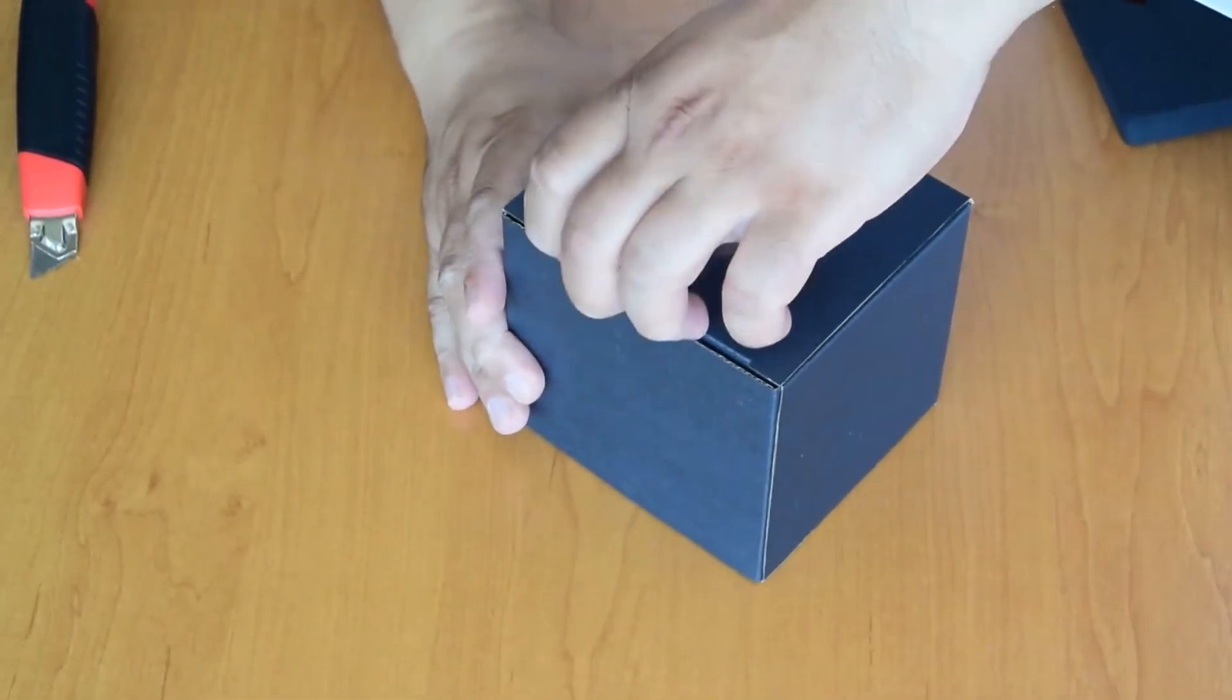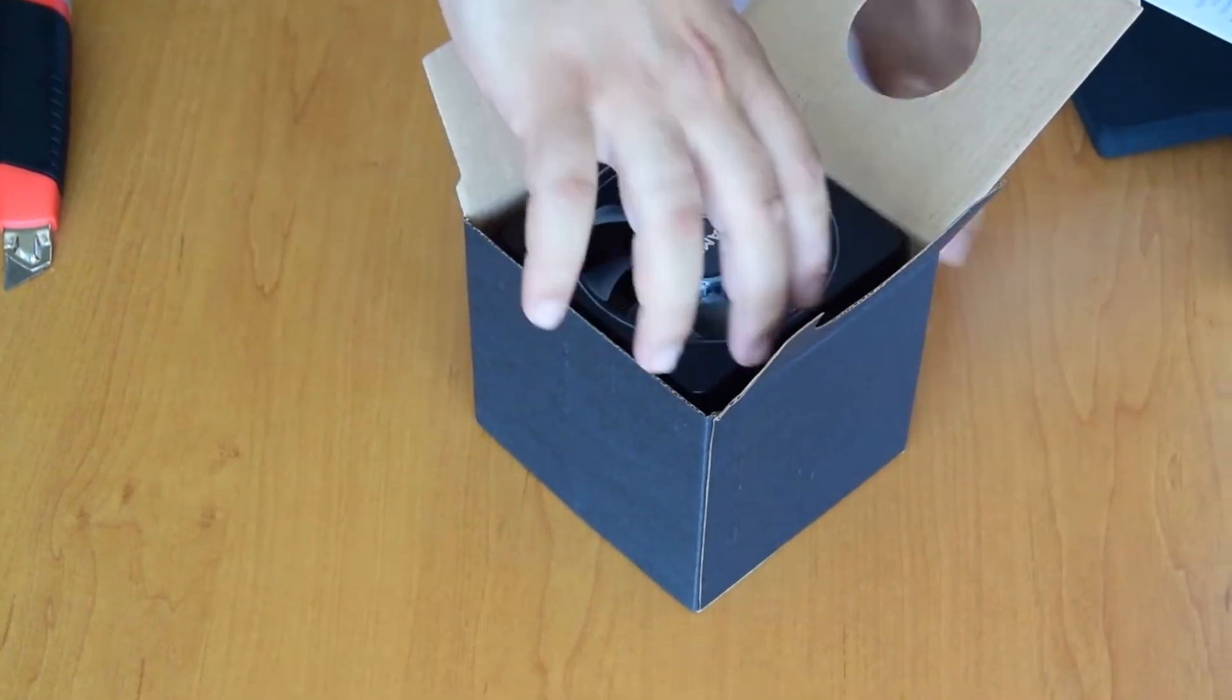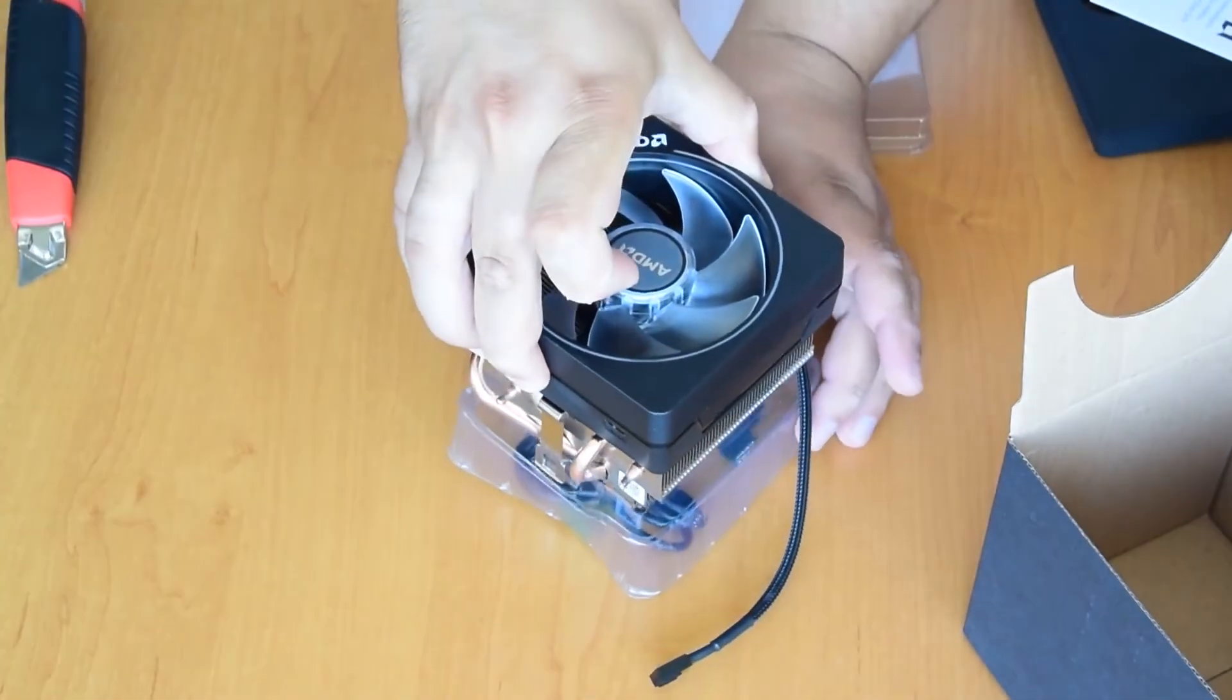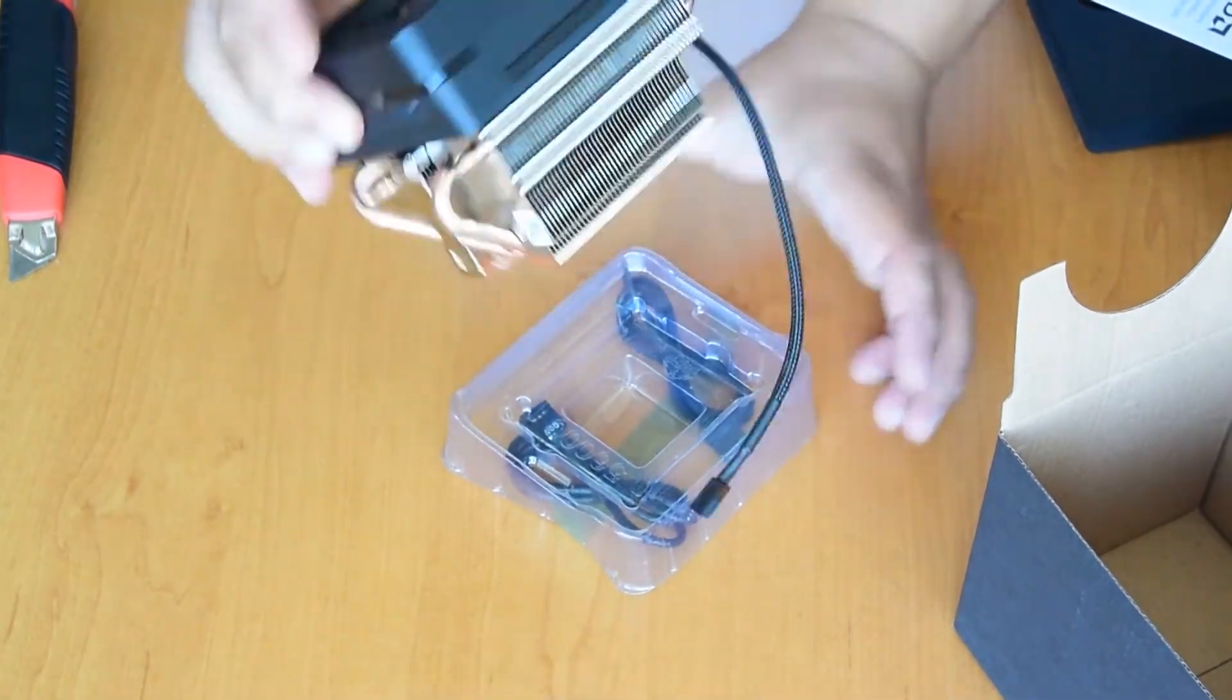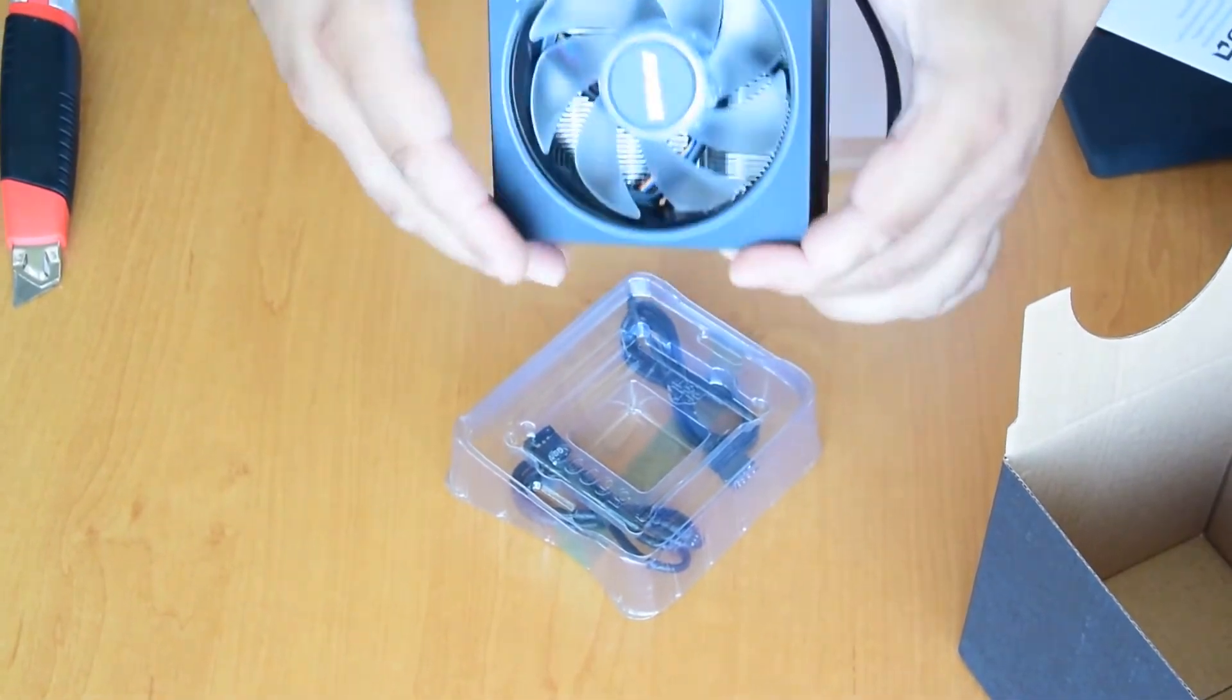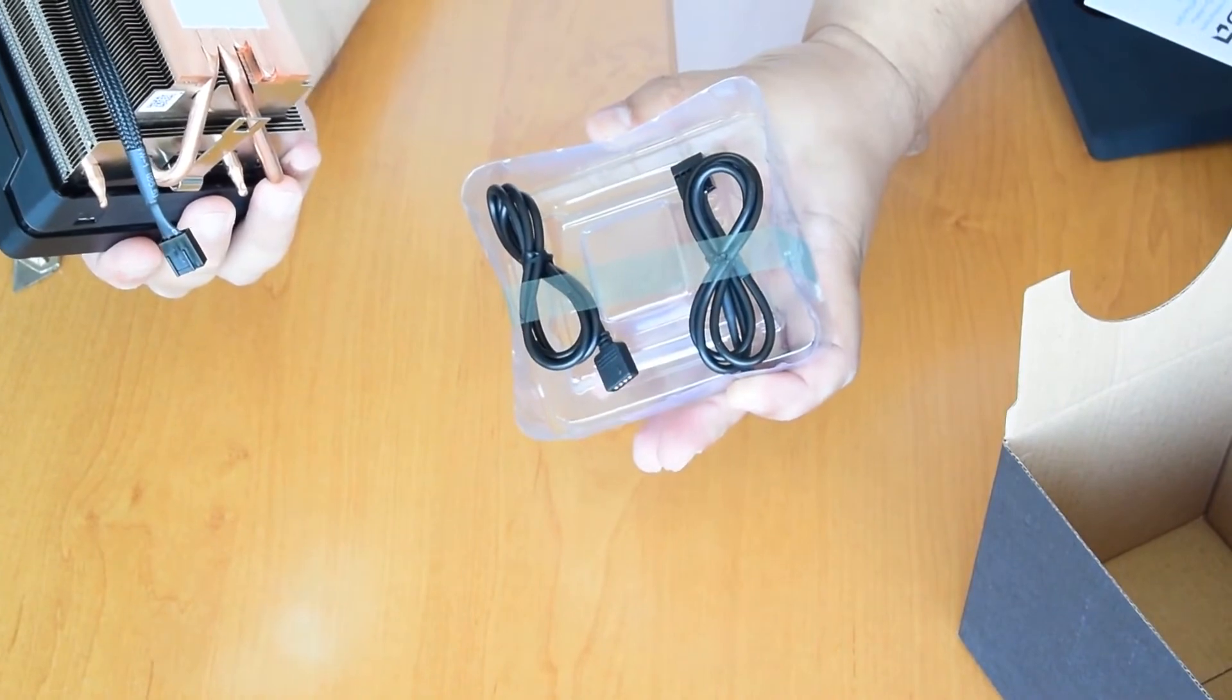That is the box cooler. It is Wraith Prism with four heat pipes, pre-applied thermal paste, direct contact. And the fan and this ring are RGB illuminated. And here's cables for the RGB.